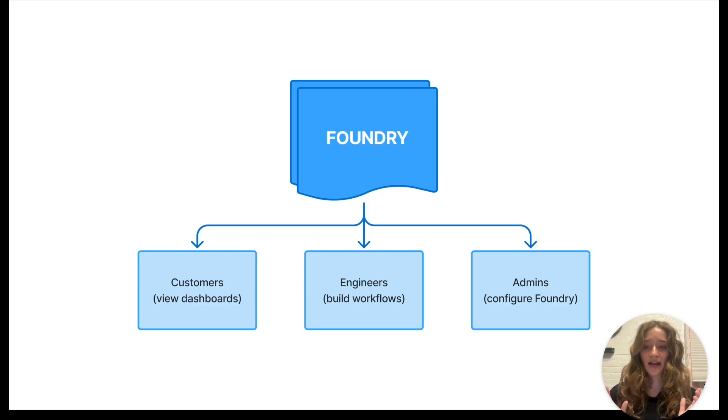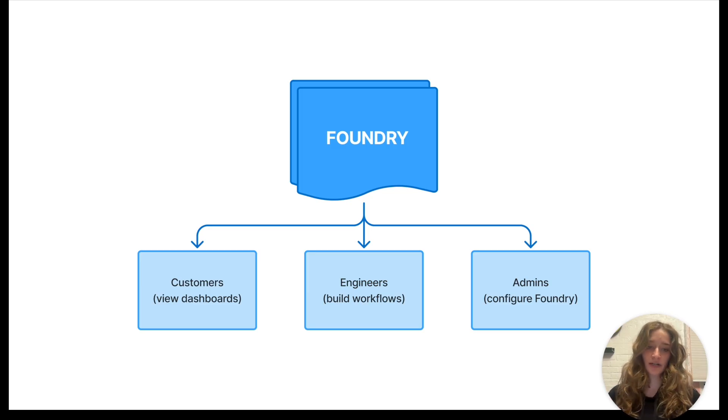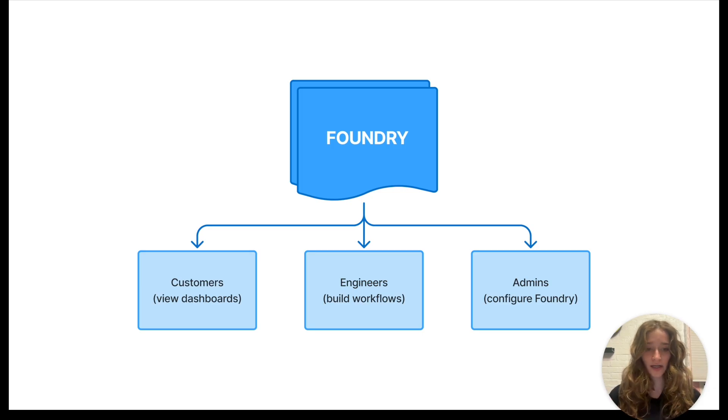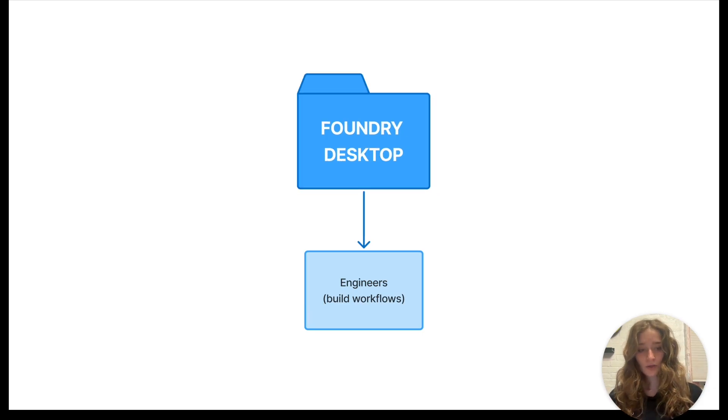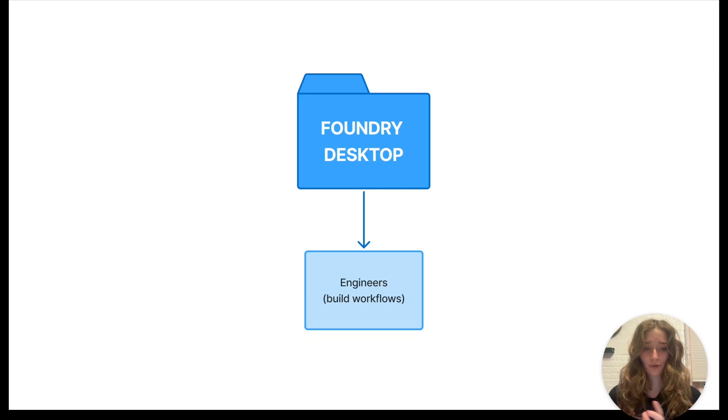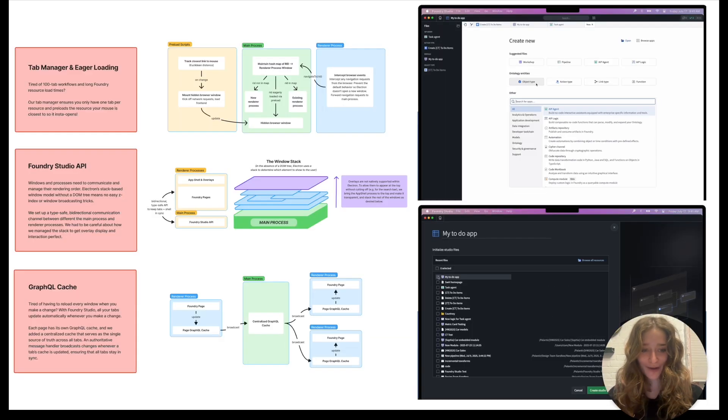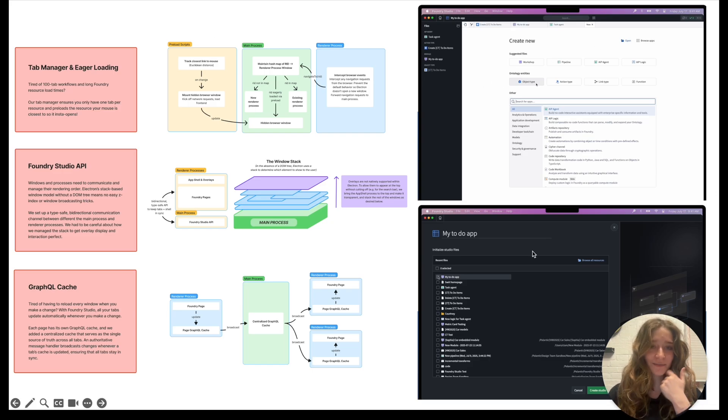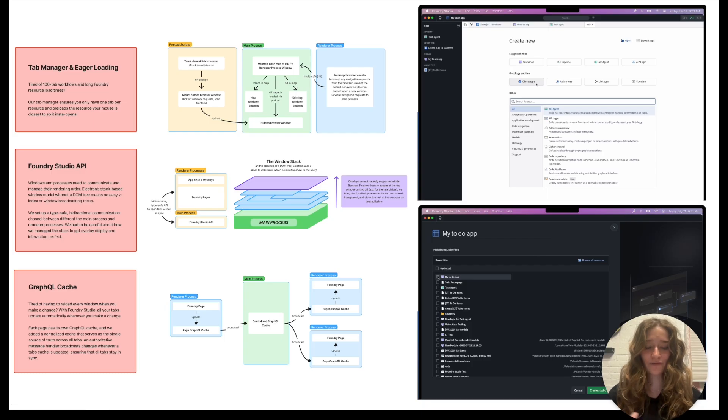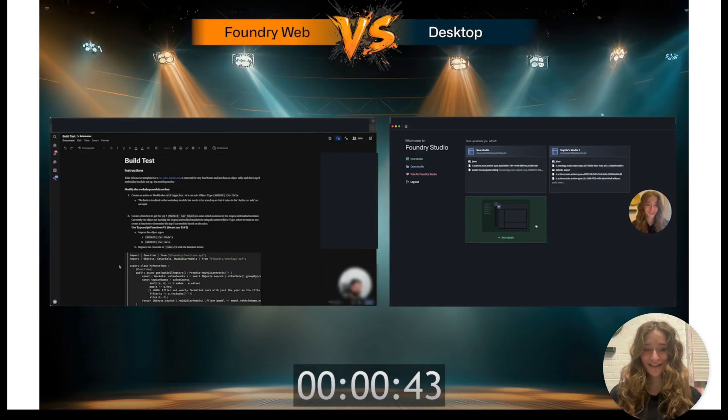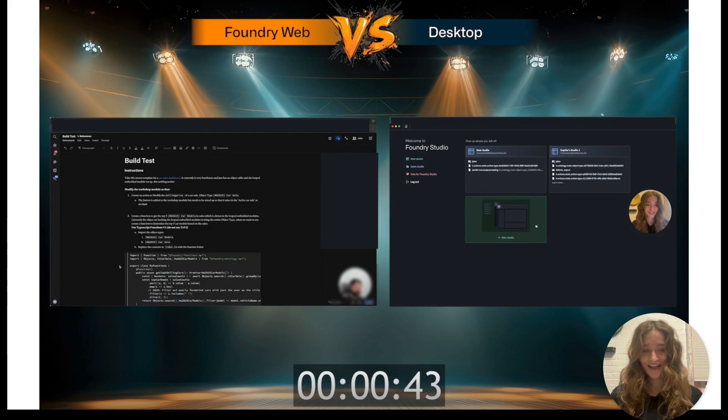The premise is that Foundry is a platform designed for everyone - for consumers who view dashboards, engineers who build workloads from scratch, and admins who configure Foundry. But what we wanted to build is something just for the engineers who are building workflows and hyper-optimize our platform for that. So we created a desktop app. On the left you can see some architecture decisions we had to make, and on the right are screenshots of our new vision for Foundry.